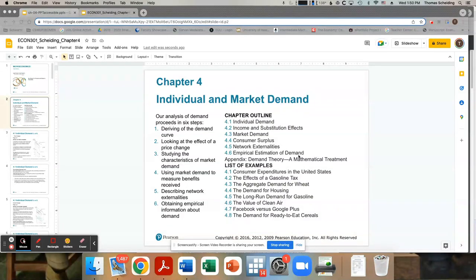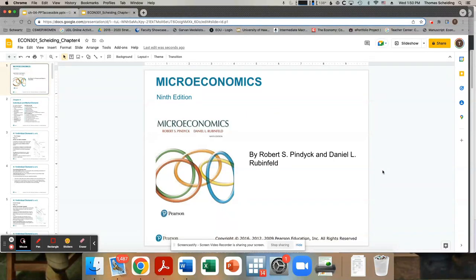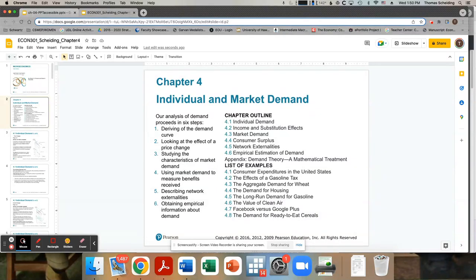So in this chapter, chapter four, we're looking at the demand curve and consumer choice. This is an admittedly abstract chapter — the other way to read that would be that this is a pretty boring chapter. But it is important because it is the fundamental basis of this first half of the course, where we begin by looking at consumer choice and then look at producer choice.